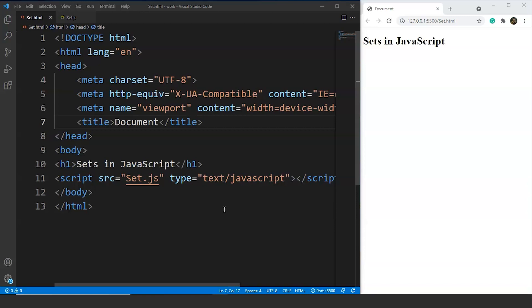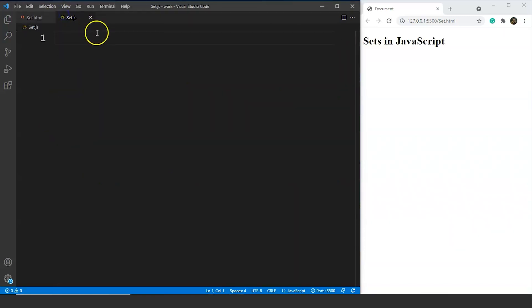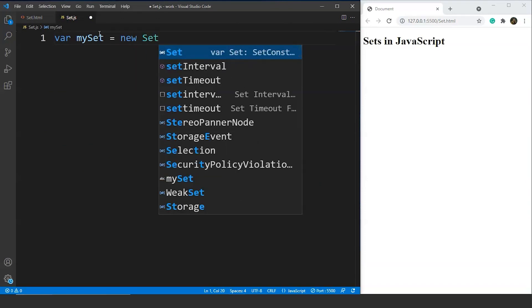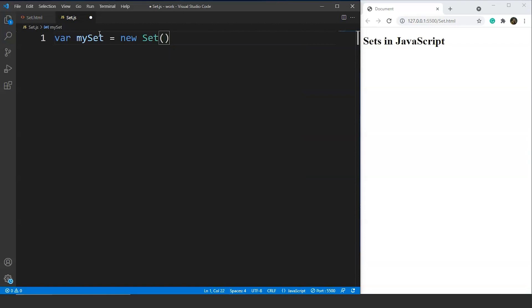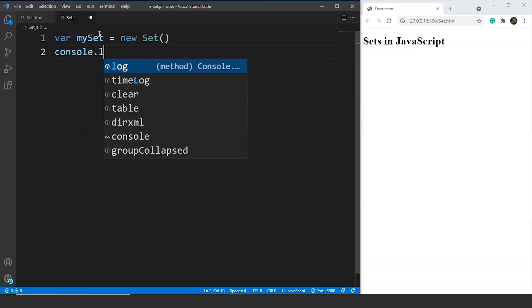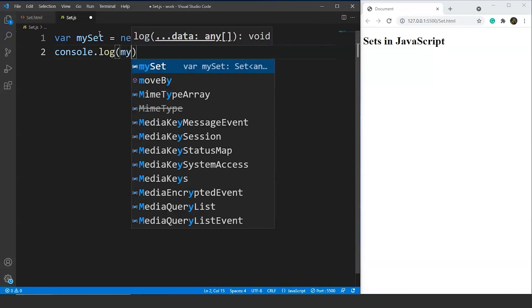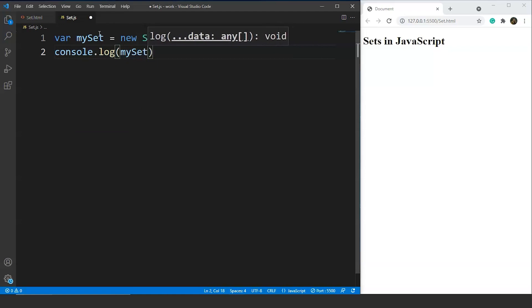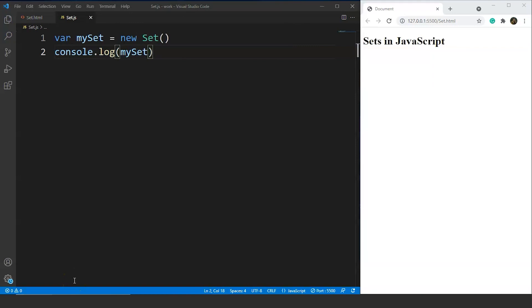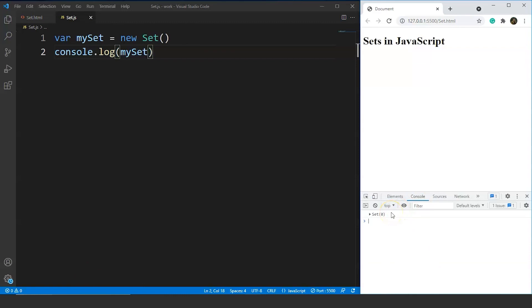Let's see an example. We will go to a JavaScript file and write: let myset = new Set(). This is the syntax of sets in JavaScript. Next we write console.log and print myset. We have created a new set with no values yet. Opening the console in the browser, you can see we have an empty set with no entries, no properties, and a size of 0.